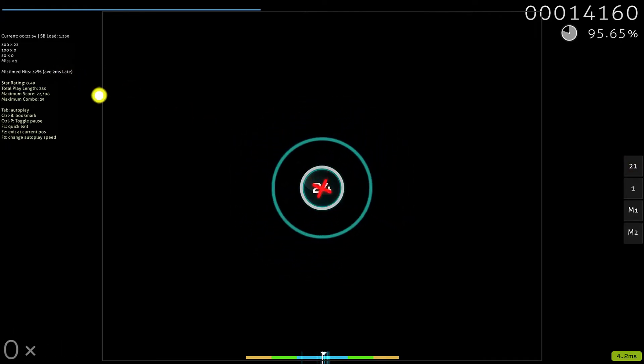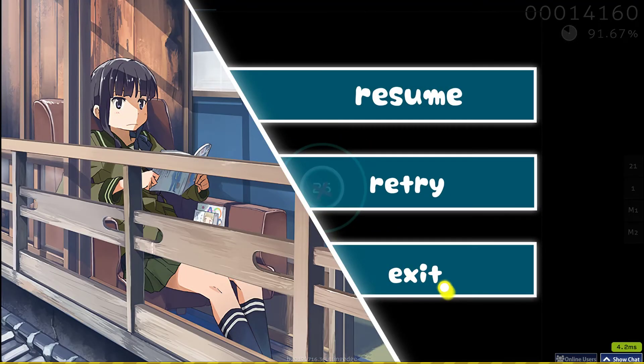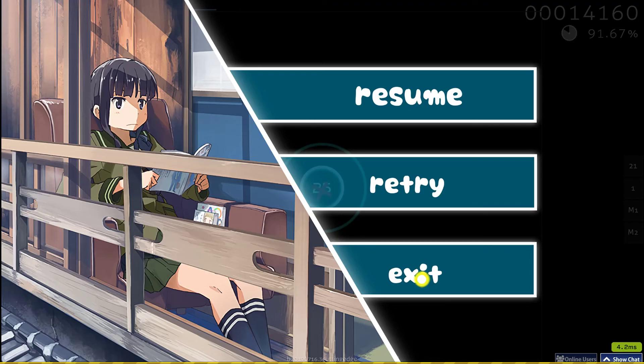Alright, so right here I've been hitting an average of two milliseconds late. So without my hit sound being so loud, I'm much more accurate. It's a very important part.